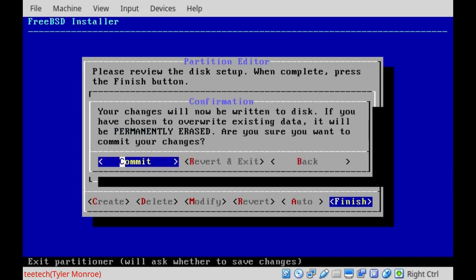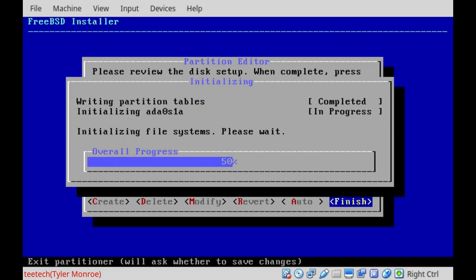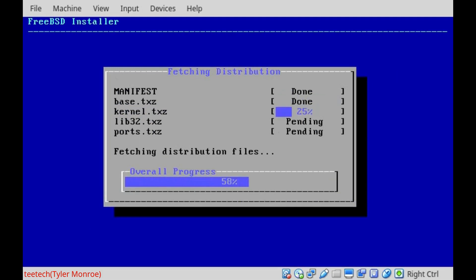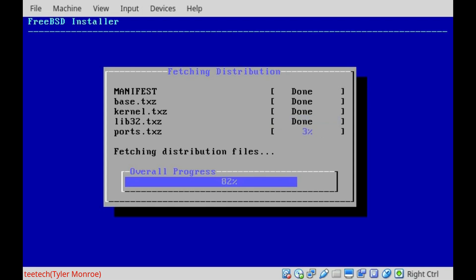So we're going to say finish and commit. And that writes our partitions and formats. And now we're taking those pieces of software and we're extracting them into the system to be installed. So this loads them all up for us. And then from there, we'll go ahead and extract them onto the partitions we made and formatted.